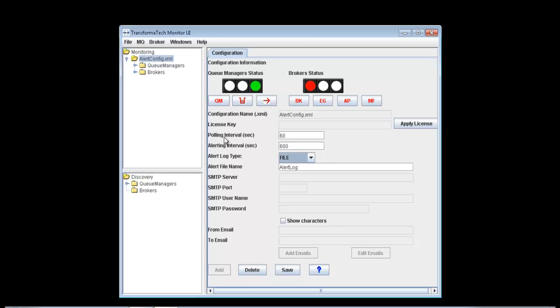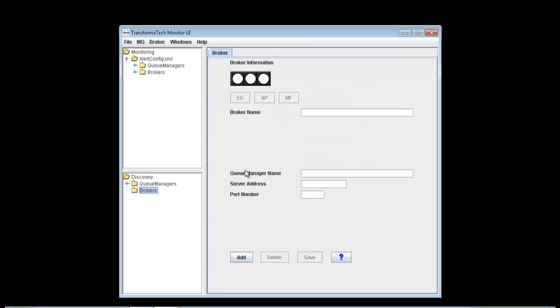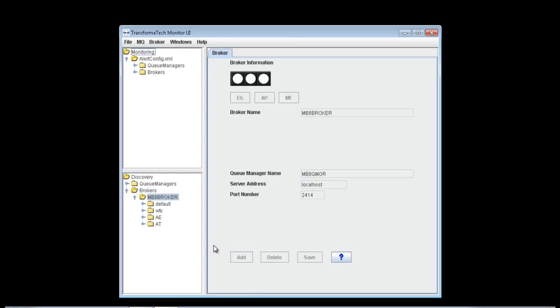For this video, we're going to show you how to add a broker to our monitoring configuration. We're going to go down to our discovery tree, right-click where it says Brokers, click Add Broker, add in all the information for the broker, its queue manager, local host and port number, and all we have to do is hit Add.